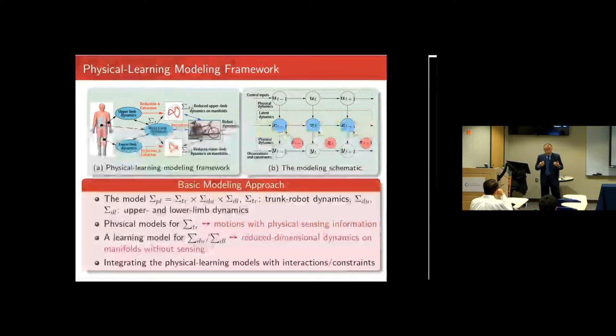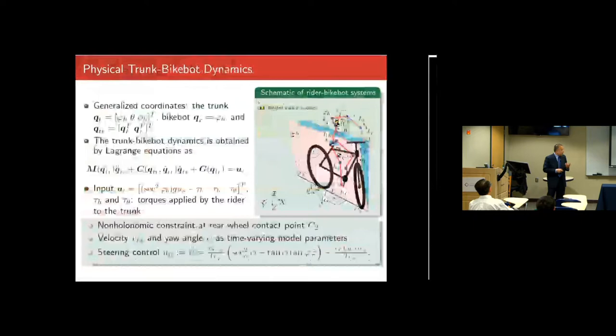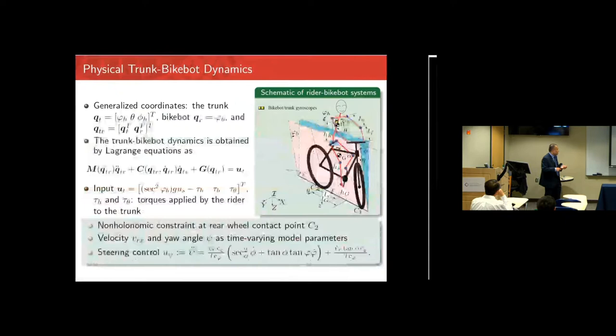Returning briefly to the physical model — it's quite standard. You have the inverted pendulum for the human with the three roll angles — the bicycle has a roll angle, and combining those gives the states. You derive Lagrangian equations, and the inputs are the human torque and the steering angle.